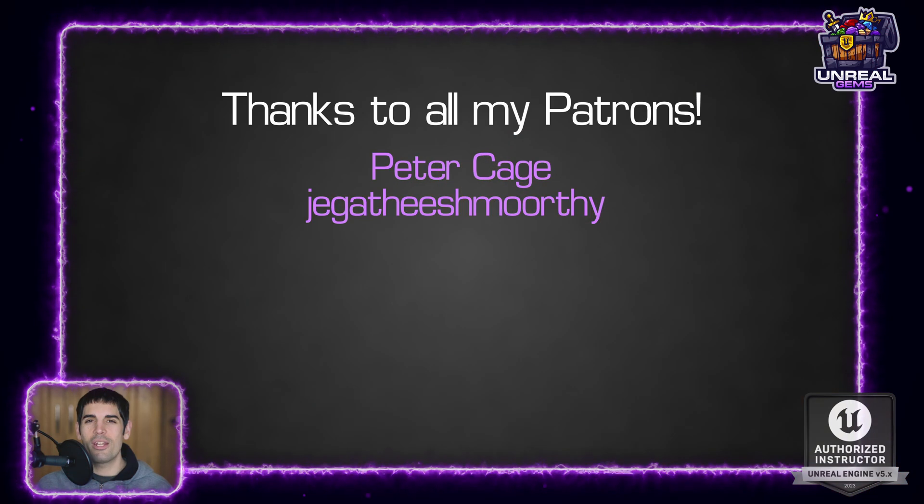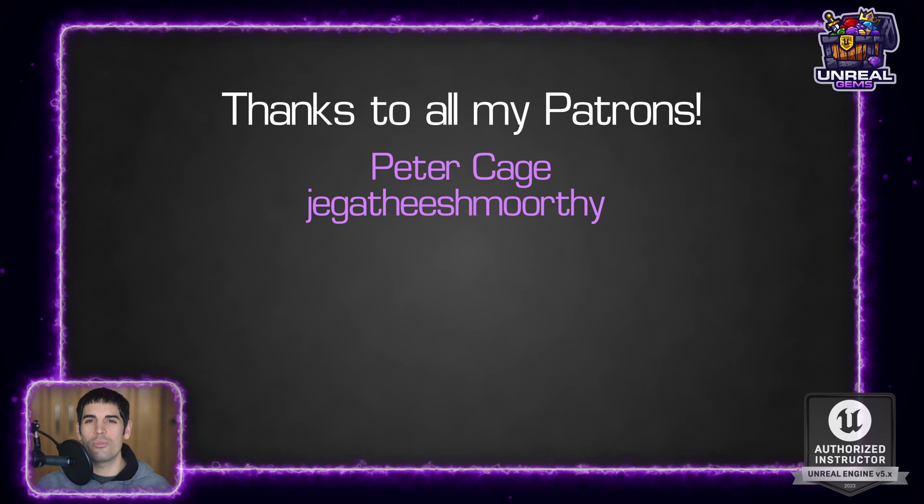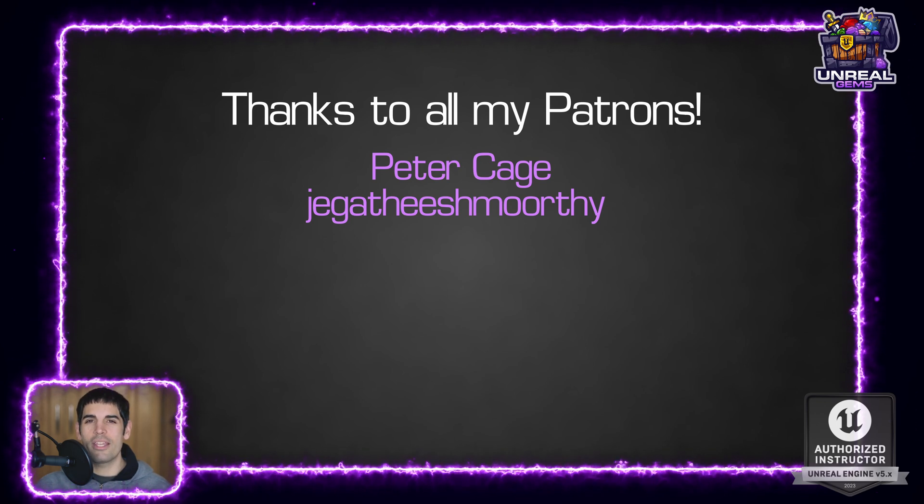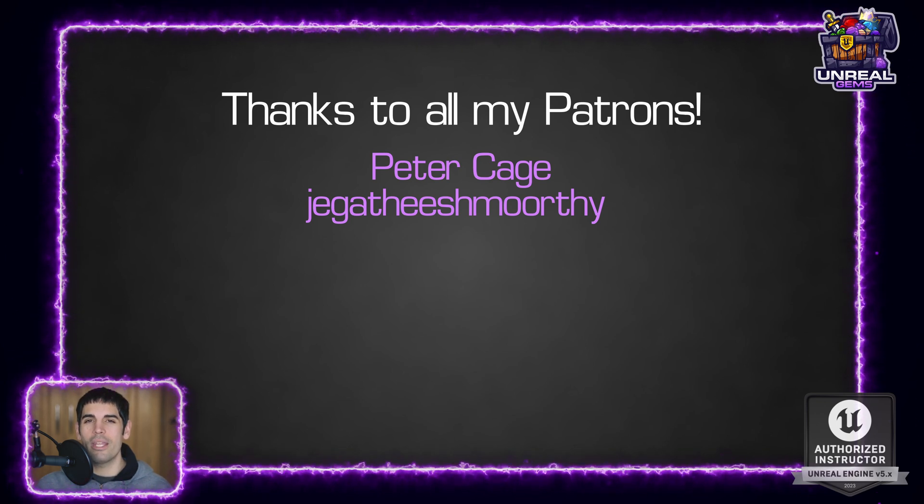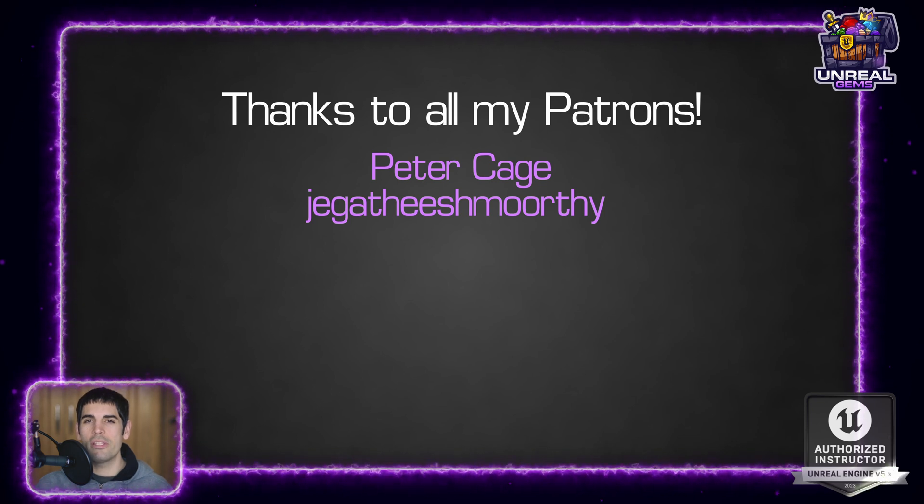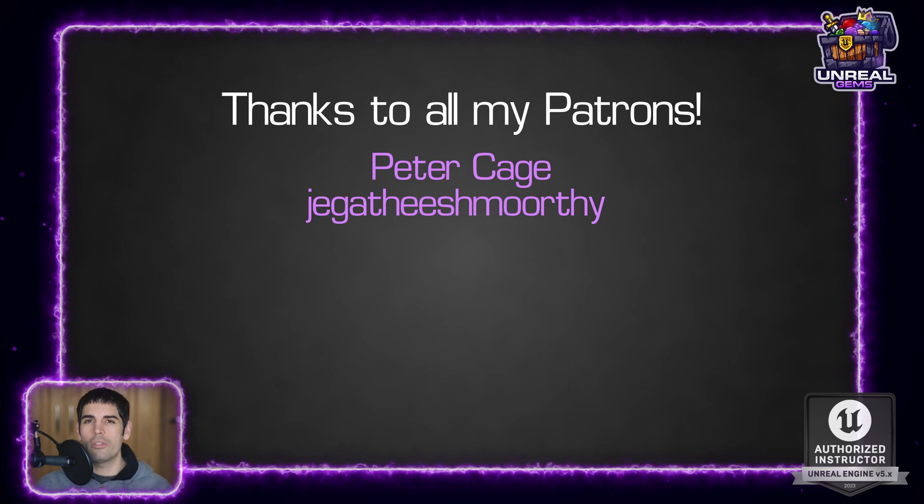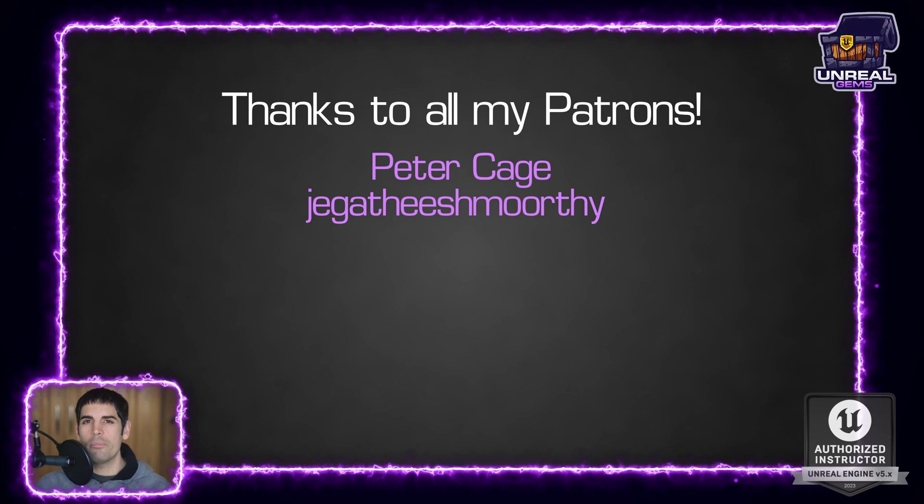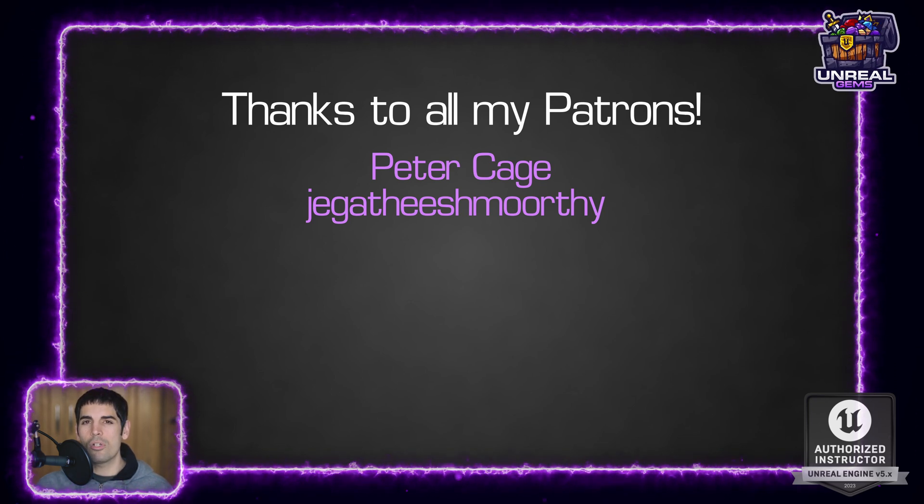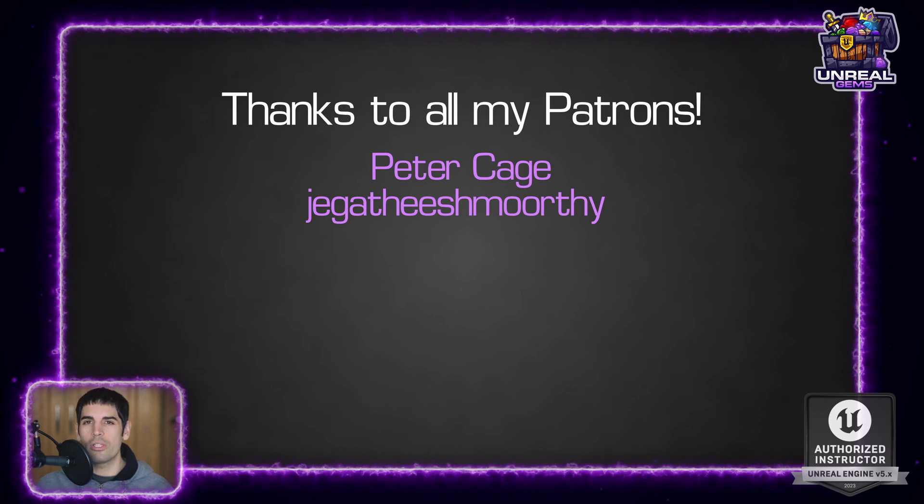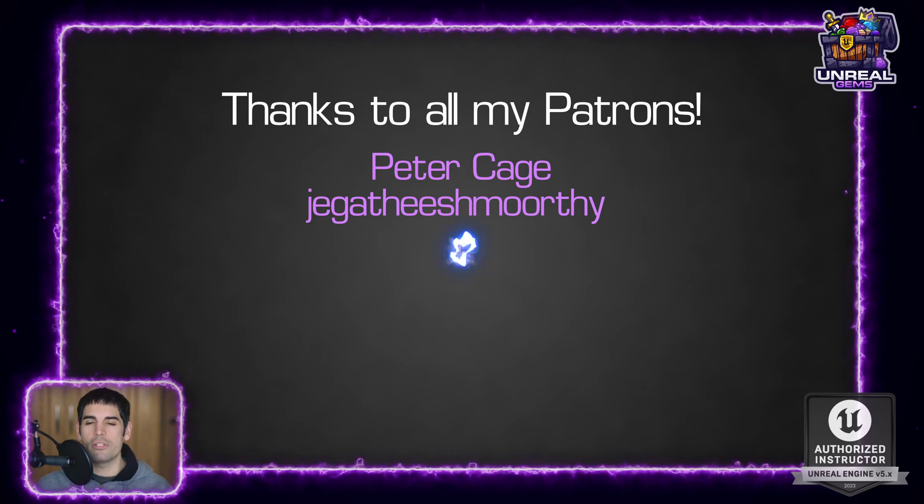Huge shoutout and thanks to all my Patreons. As you know, making these videos takes a ton of time and effort, because I research in depth all of the topics that I cover. So if you want me to keep making awesome stuff, consider supporting me on Patreon.